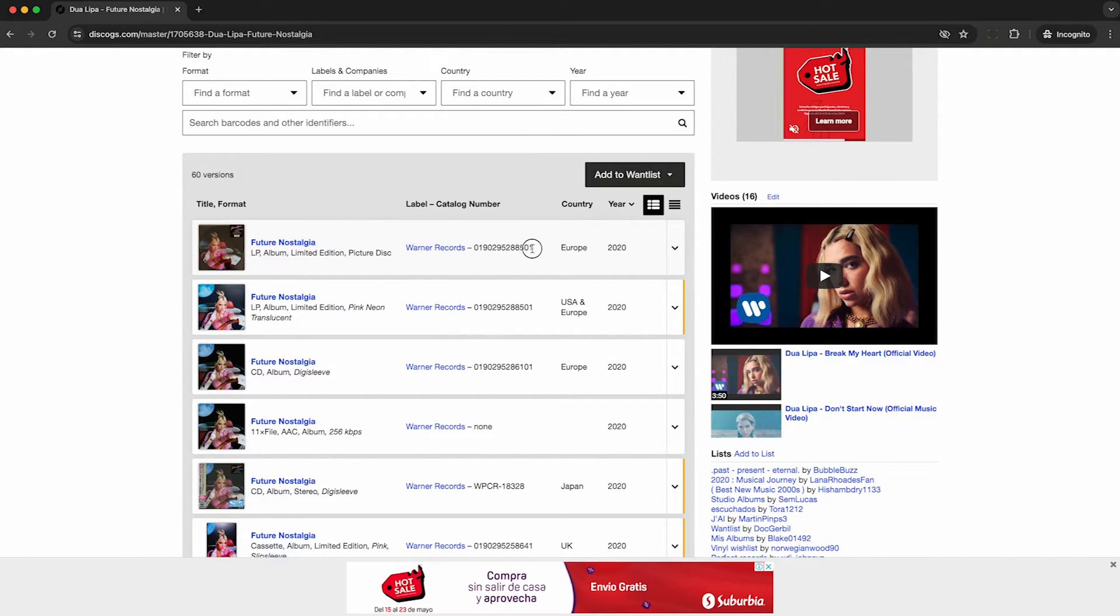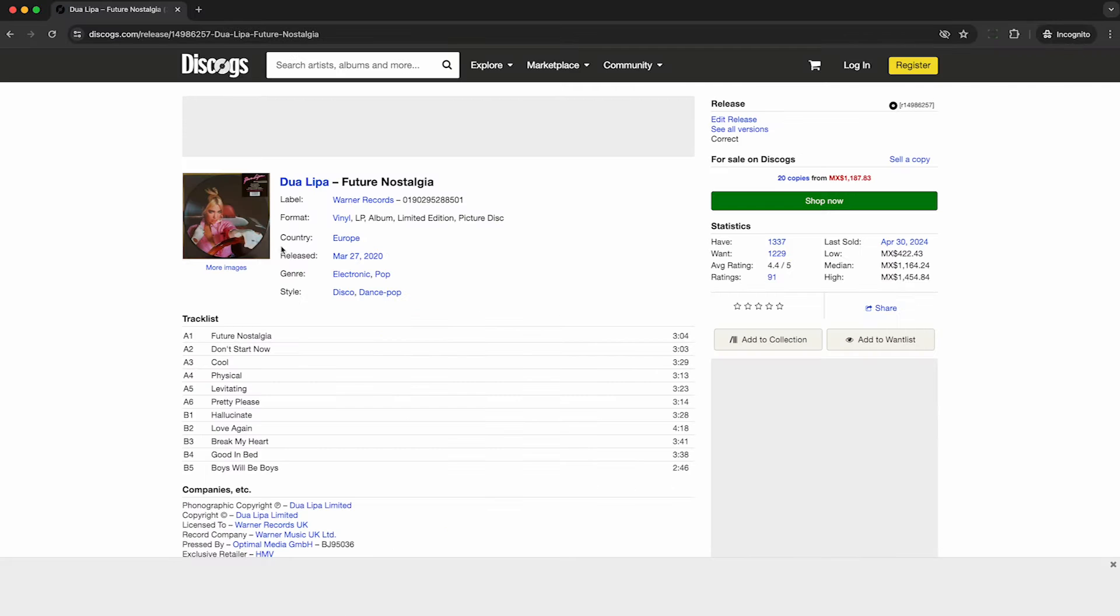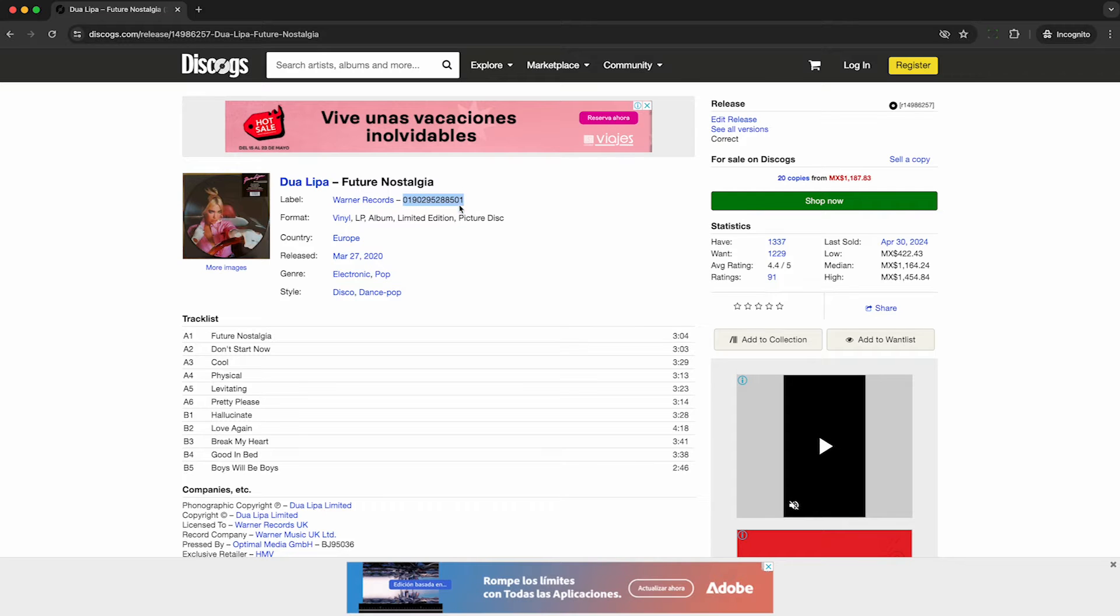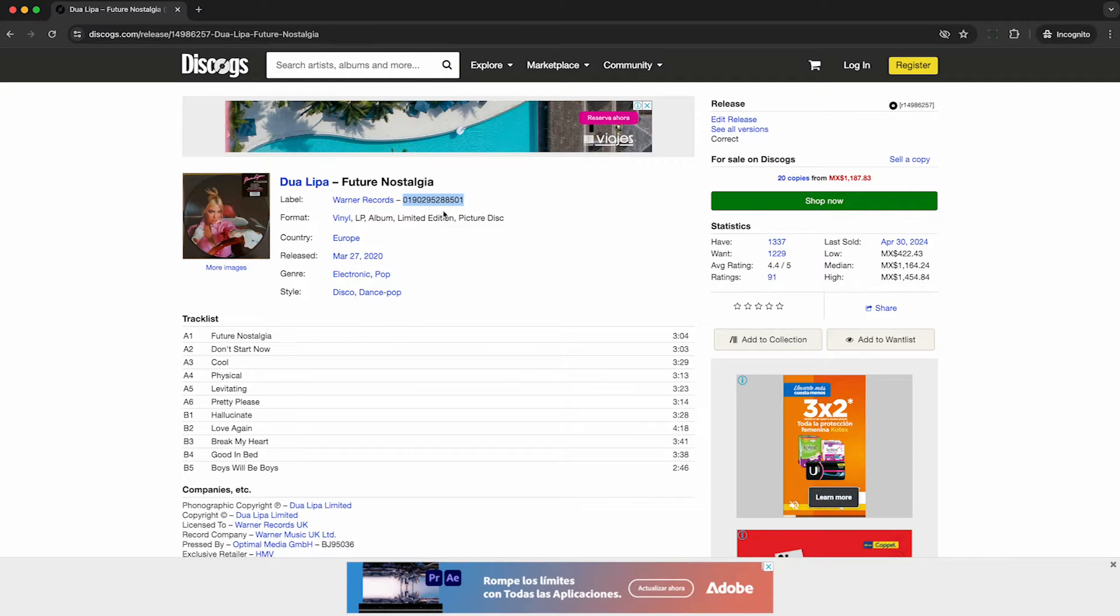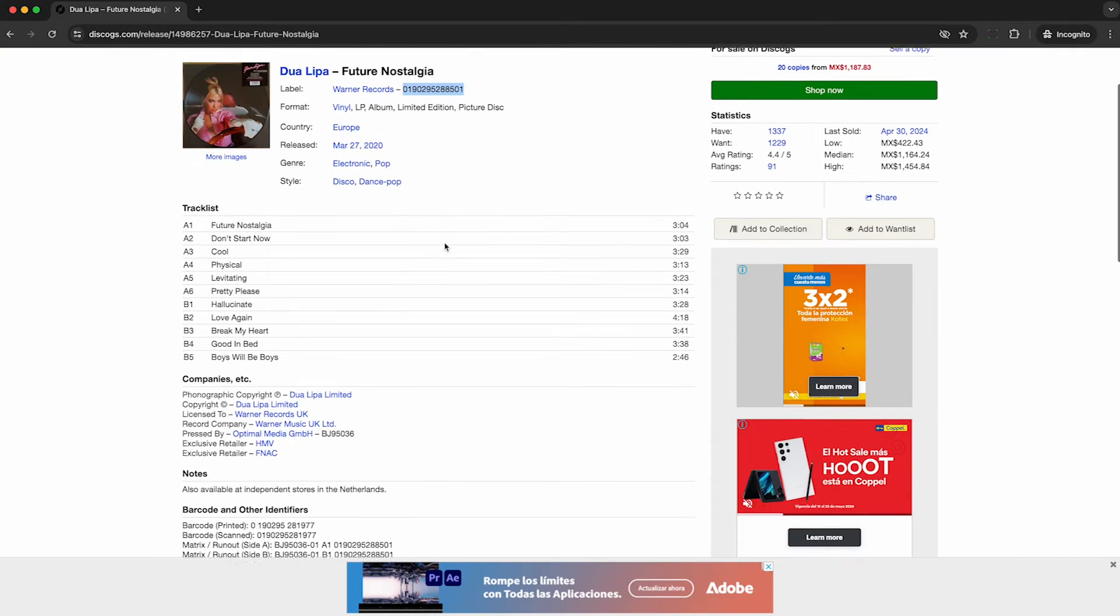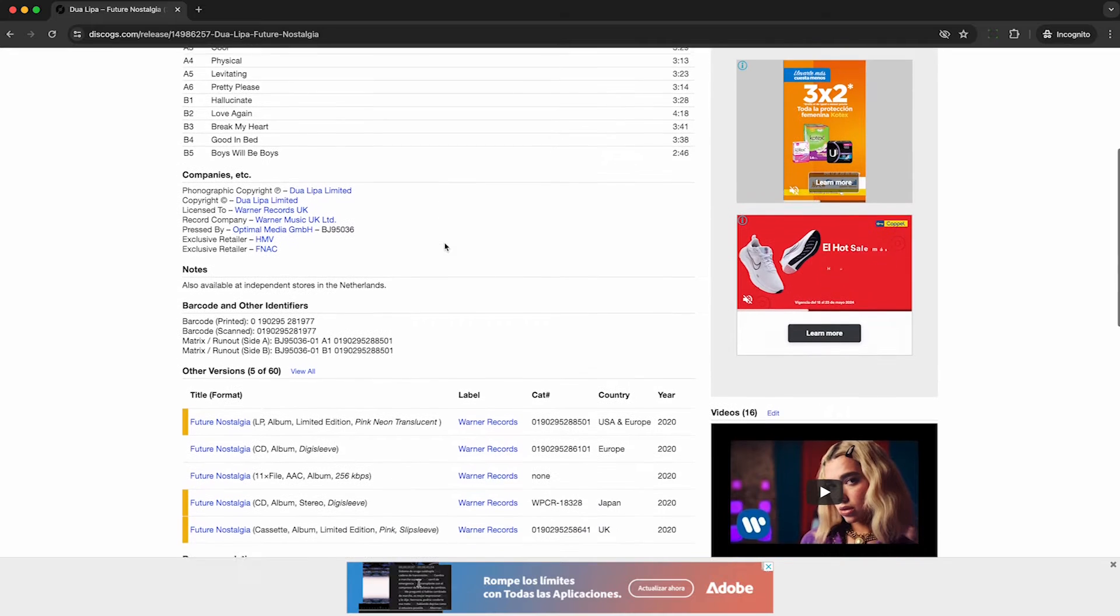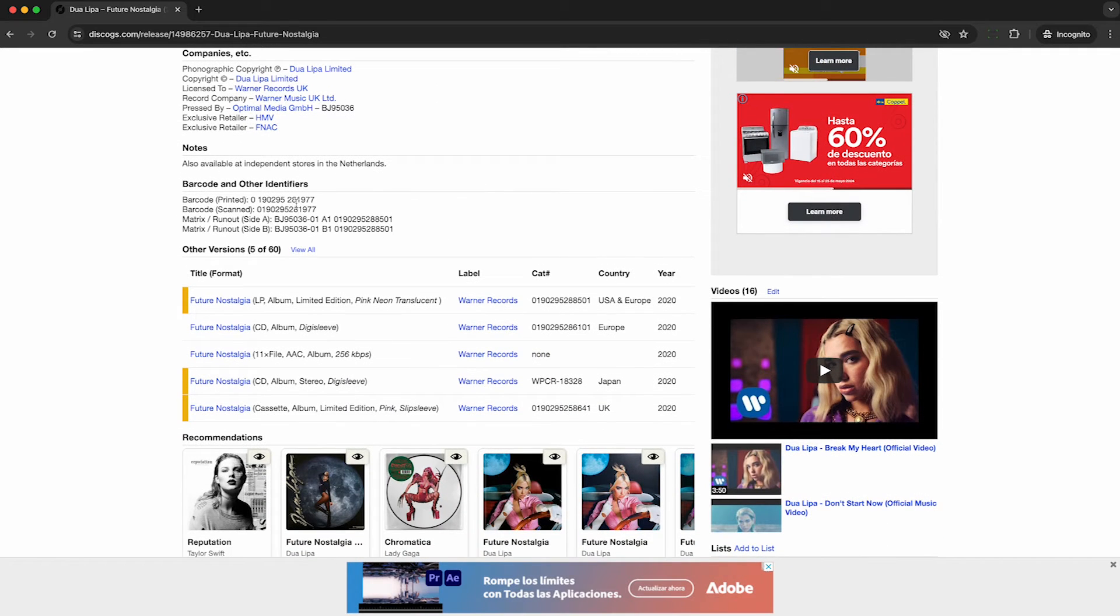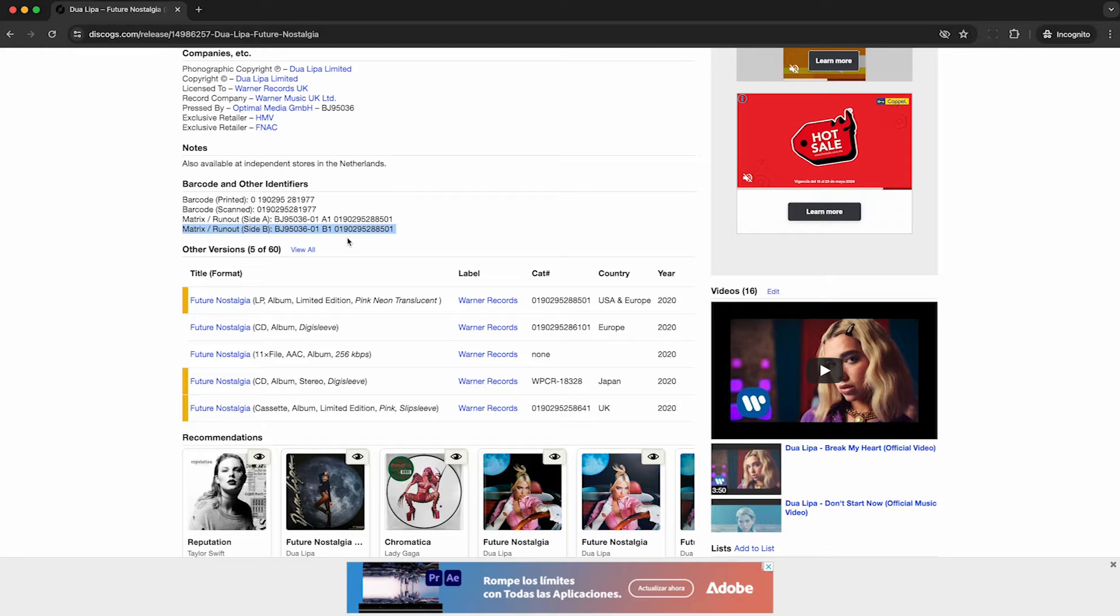So if I go to this specific release within this master, I'll be able to see all the details for this exact release under that master album. We can see the exact catalog number, it was released in Europe, the track list, which comes from the master, and we can see the exact barcode, which is going to differ for each of these individual releases.